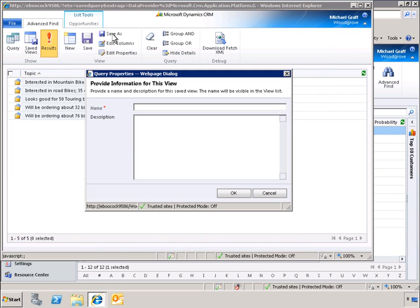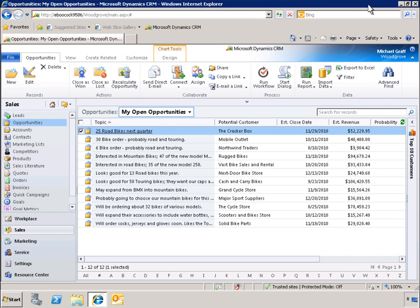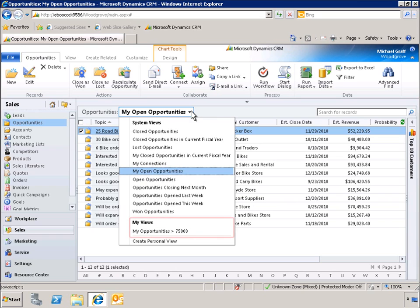Now that we've finished, we'll save our work as a custom view. Now let's see how things look when we open our list of open opportunities. Under My Views, we see the view we just created, entitled My Opportunities Greater Than $75,000.